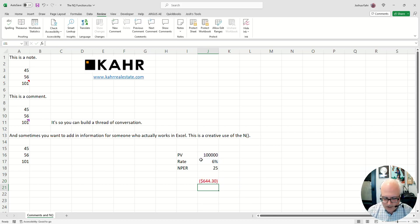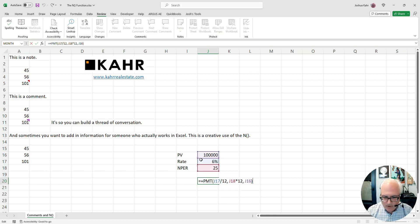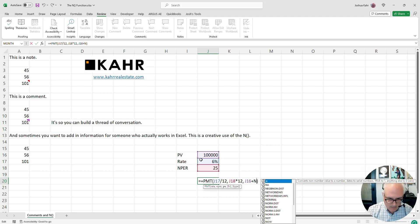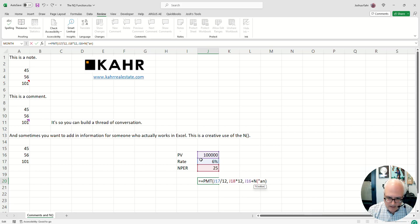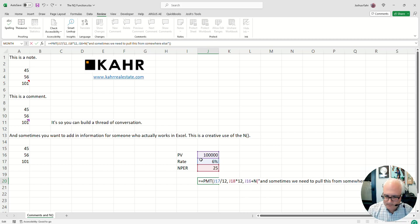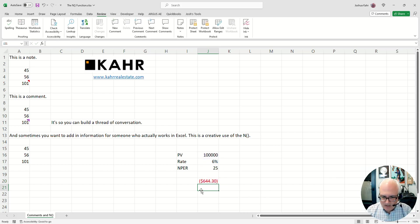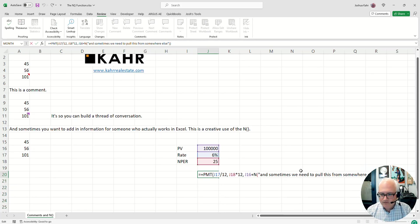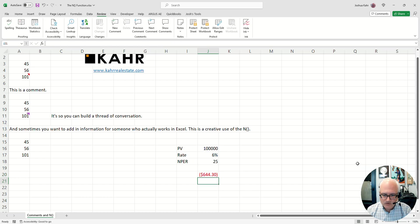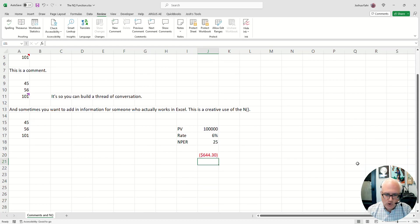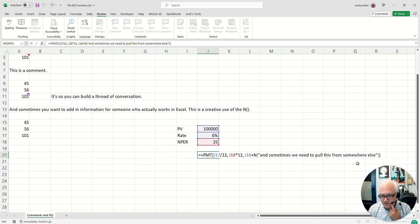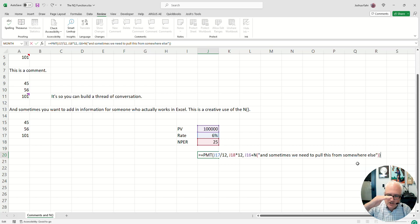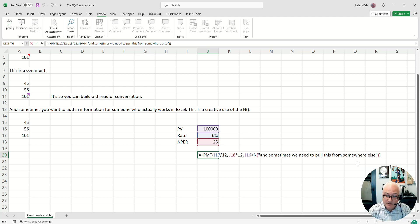That would give you like a monthly mortgage payment. But you could also go inside of here and be like, sometimes we need to pull this from somewhere else and it will still work. In other words, you can put it inside of functions. You can put it inside of all kinds of other things. If you have a complex multi-line formula and you want to make notes on what each section of the line does, you can use an N function to comment your actual formula.